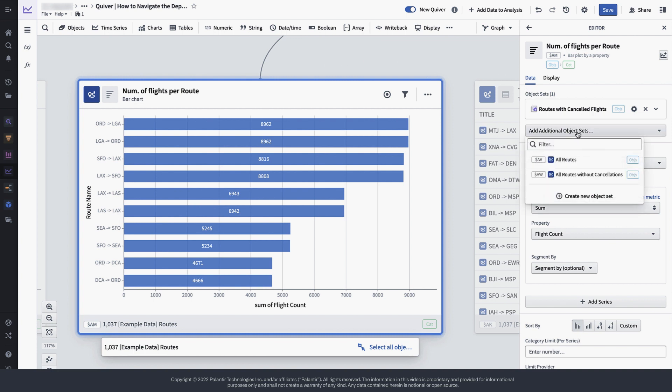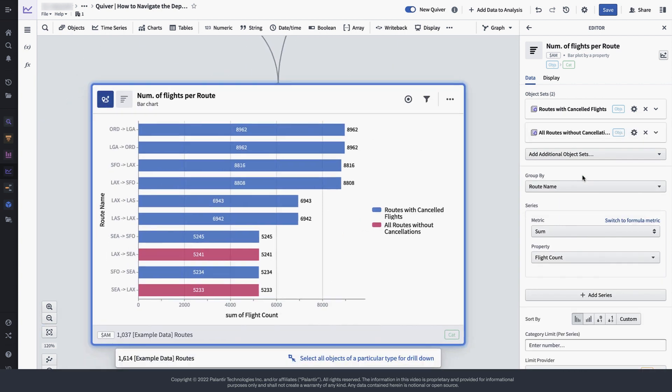But instead of creating an entirely new chart, let's just add this newly created object set, the routes without any cancellations, to our existing chart.